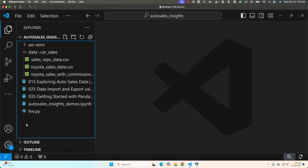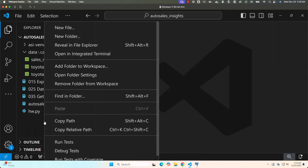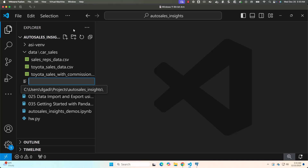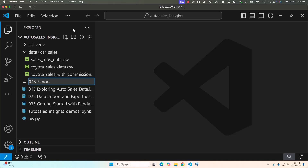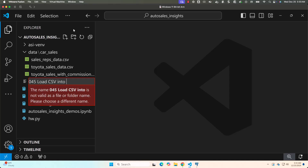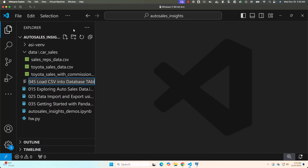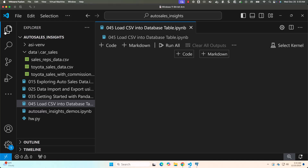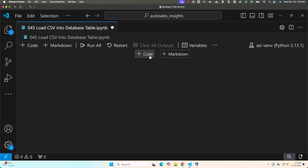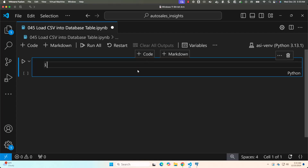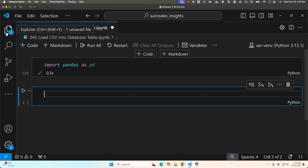Now let me create a new notebook. The notebook is called 'export or load CSV into database table dot ipynb'. I'll be using pandas for this. Let me choose the kernel, then start with 'import pandas as pd'. I'll be demonstrating using sales_reps_data — you can take Toyota_sales_data as an exercise.